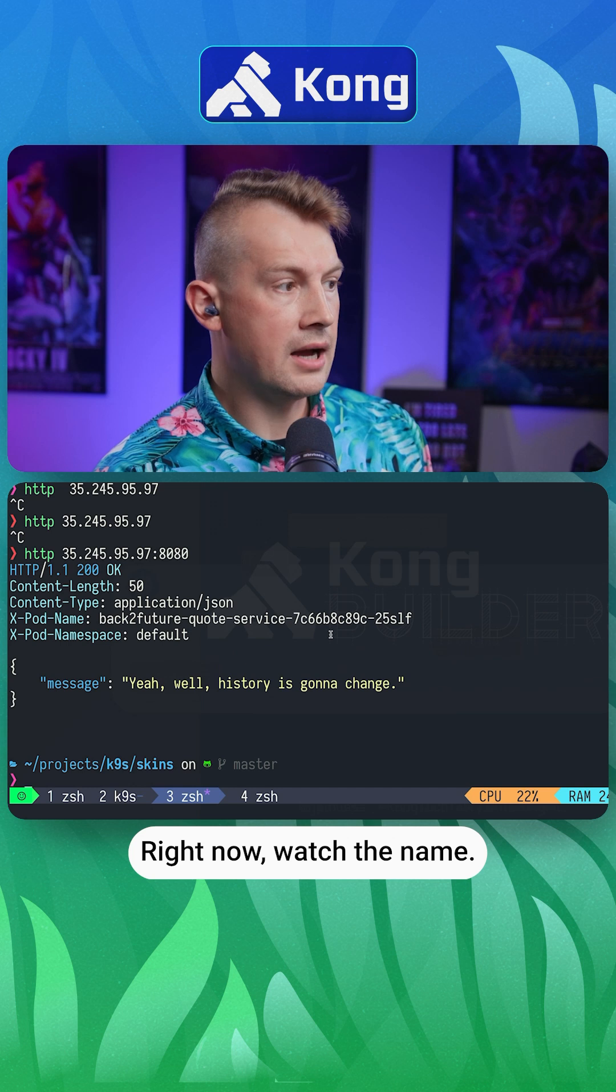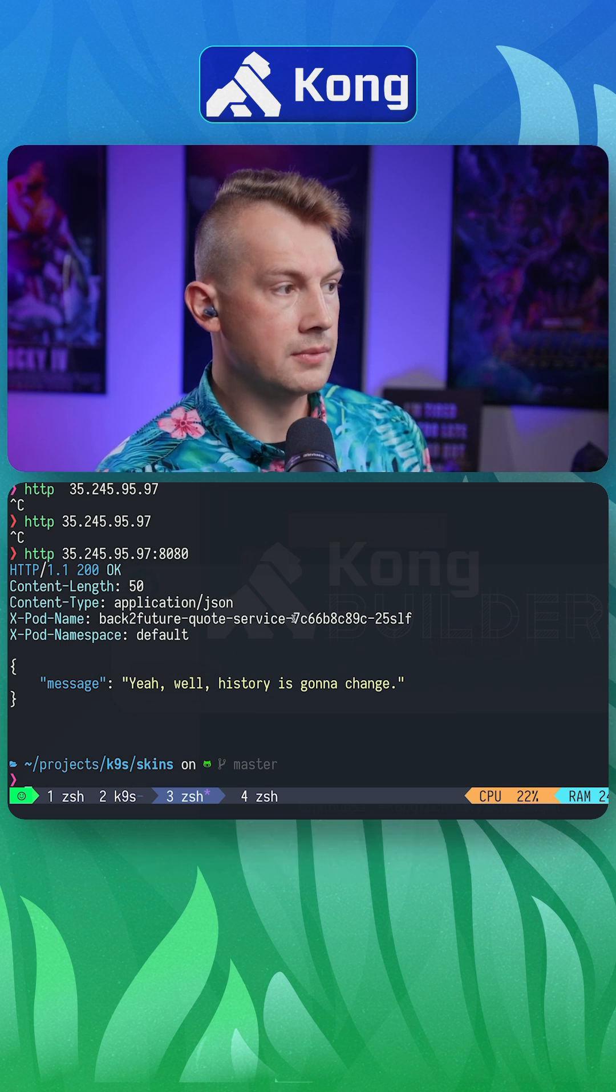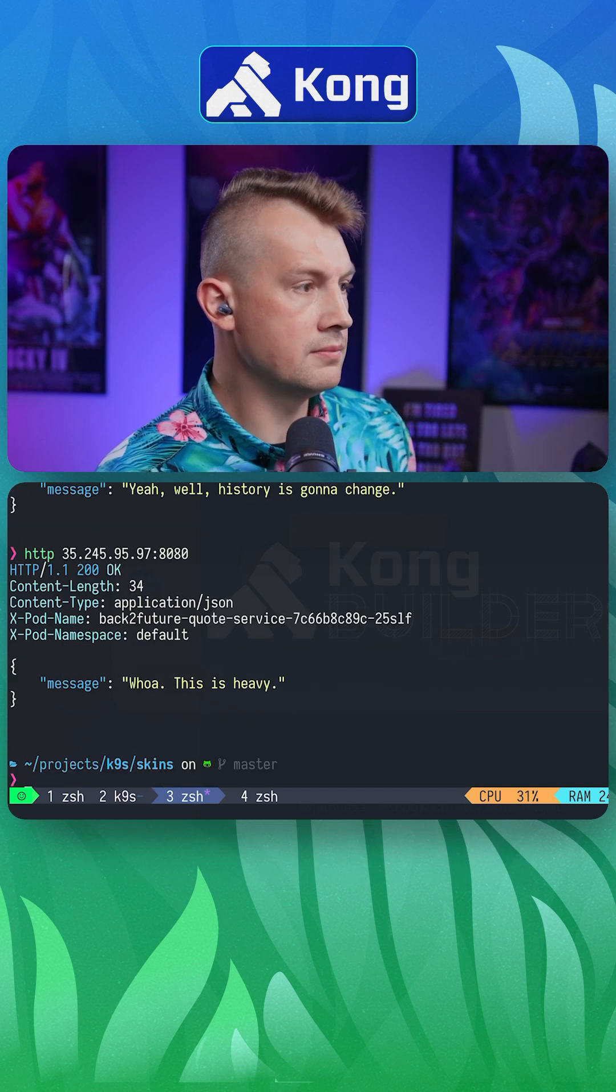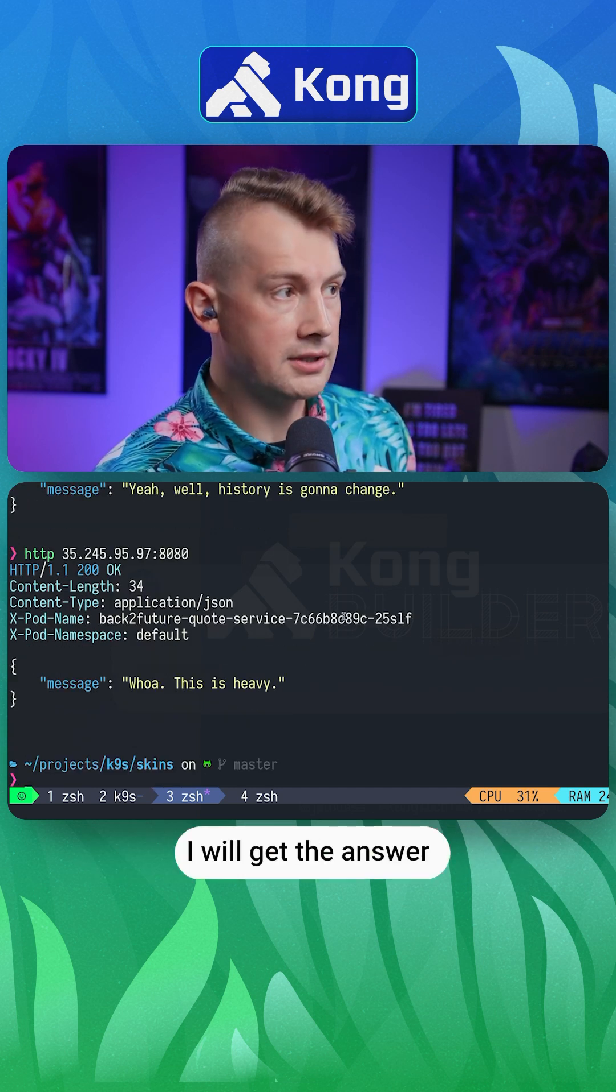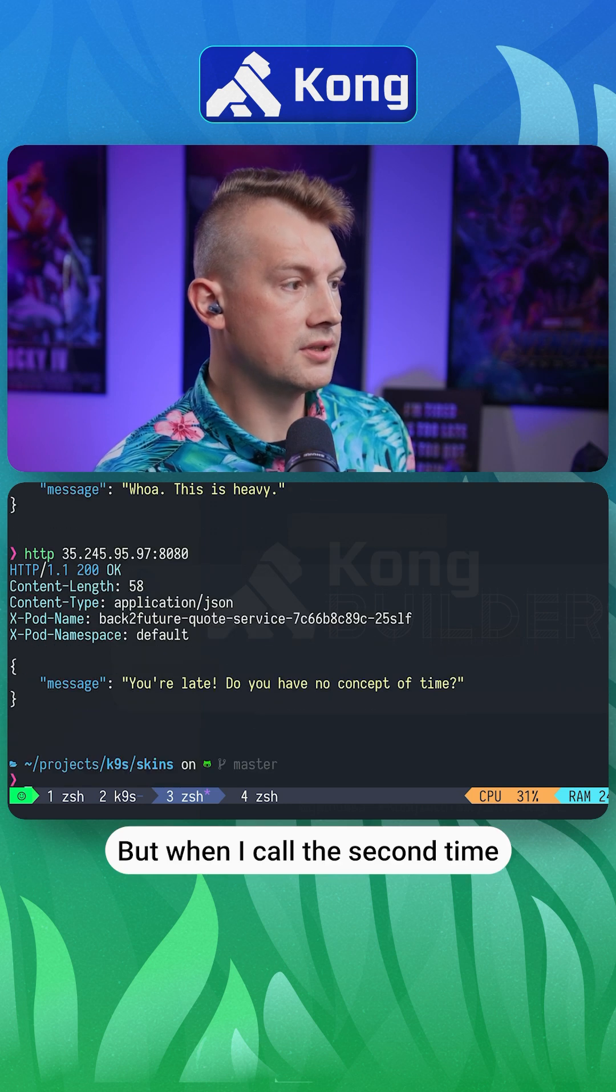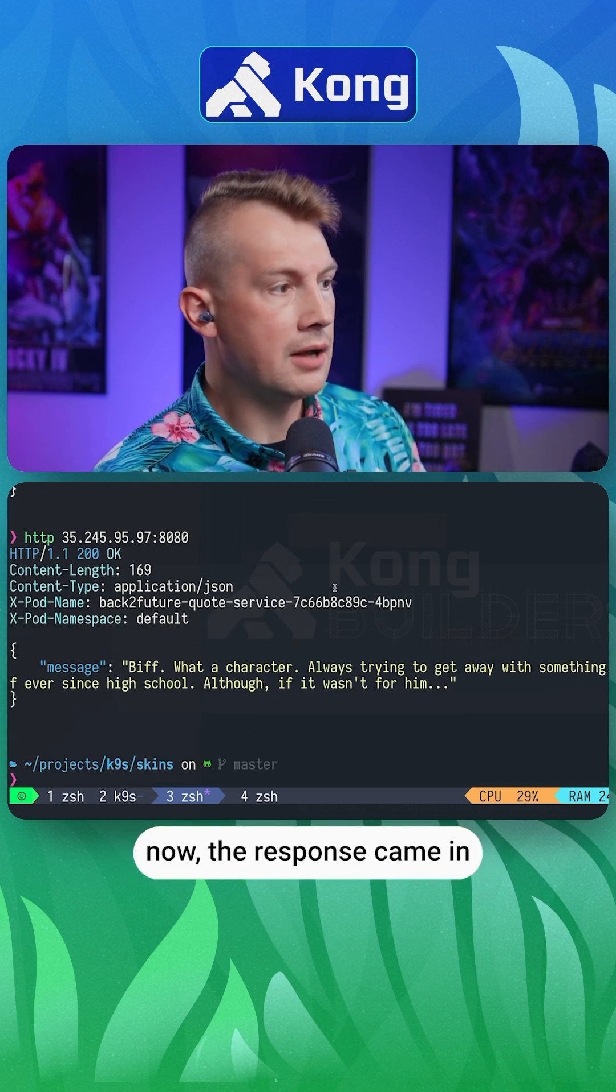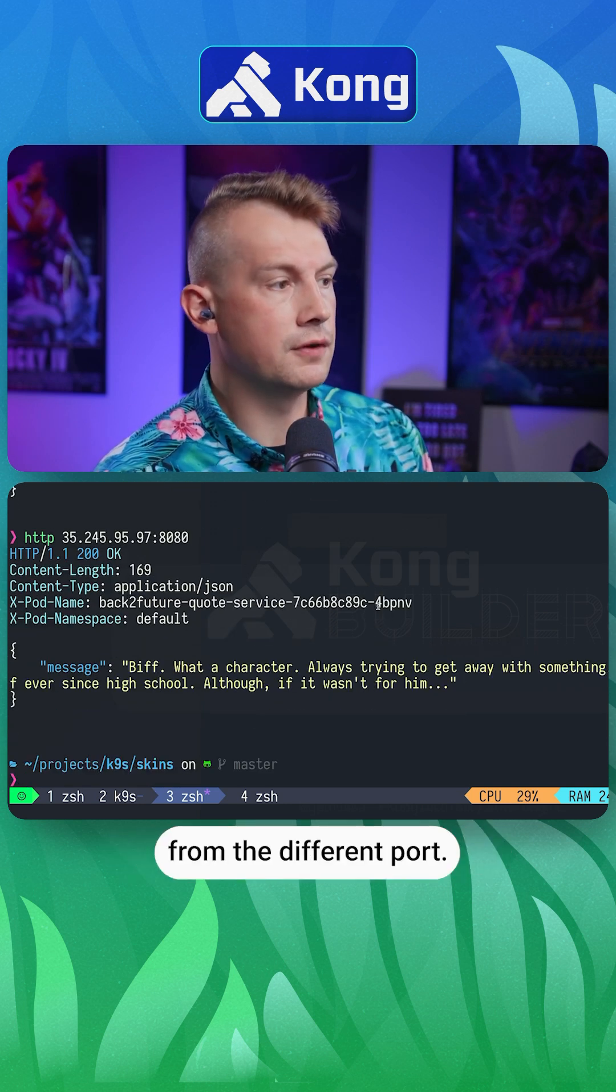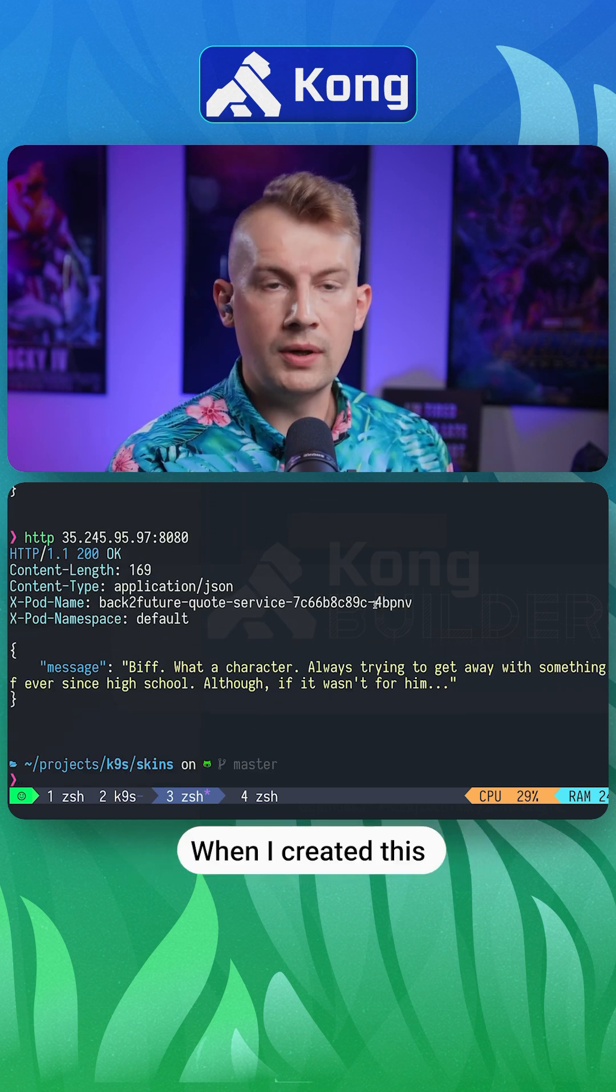Right now, watch the name. If I try to do this one more time, I'll get the answer from the same pod. But when I call the second time, now the response came from a different pod.